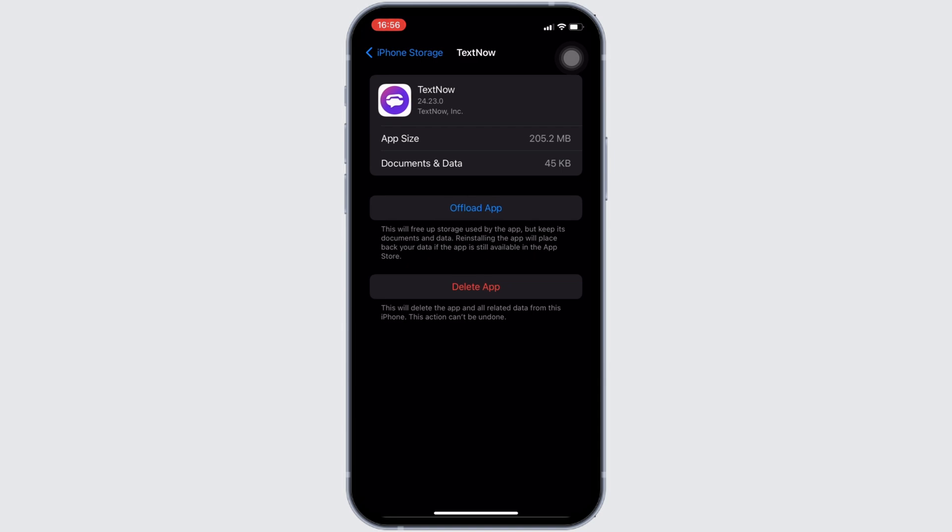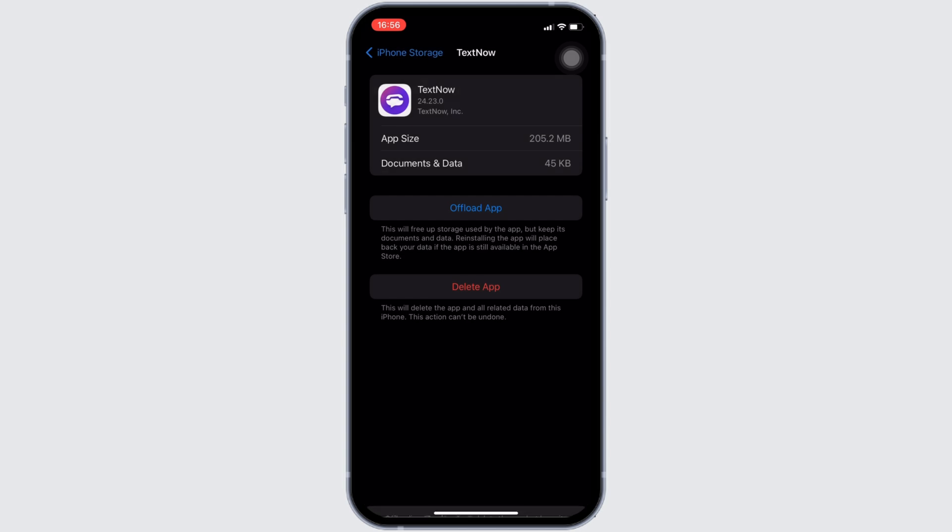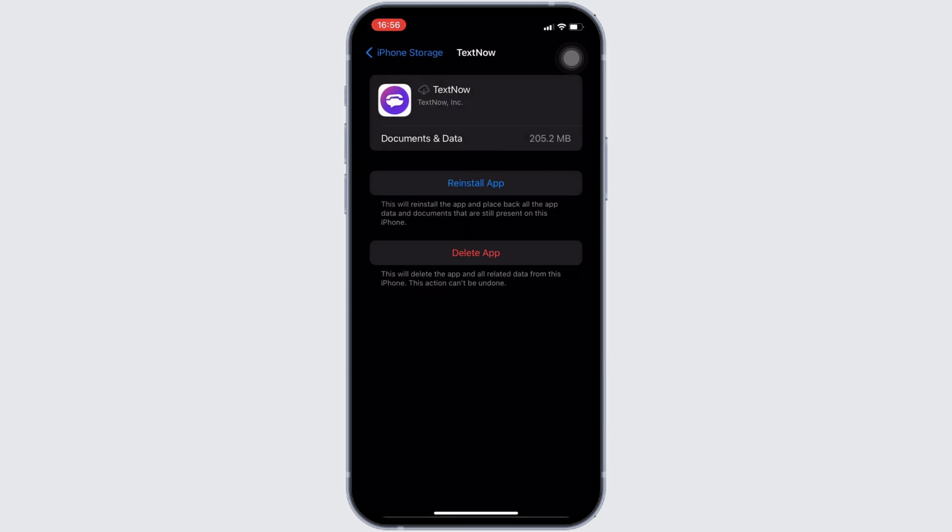The option of offload app will be visible to you. Click on it, and once again click on offload app. Offloading app means clearing the cache and the storage of the application. It will clear all the unwanted bugs from the app and it might also fix the issue you have been facing.